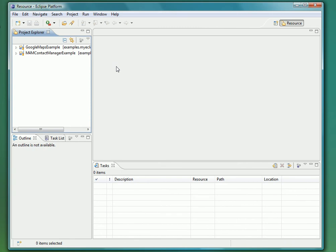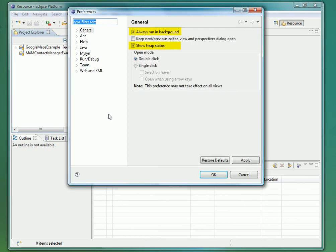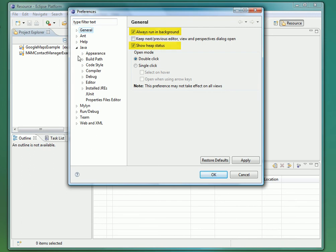Now let's confirm that our general workbench preferences, code formatting preferences, and compiler preferences were all applied correctly to this workspace.